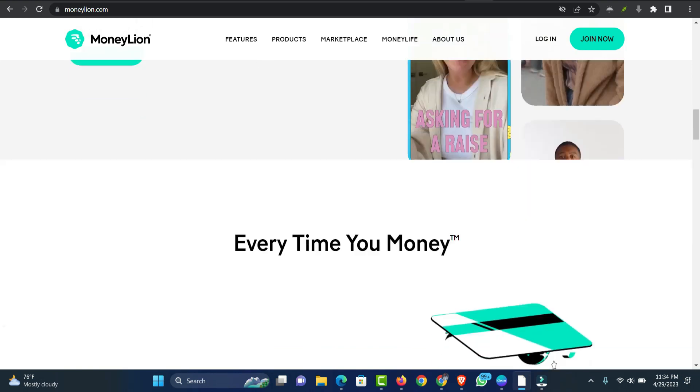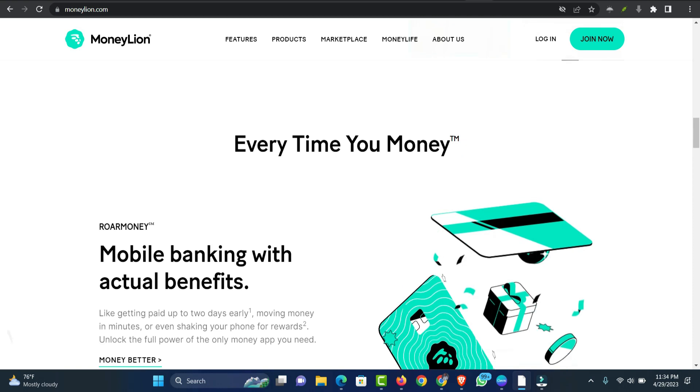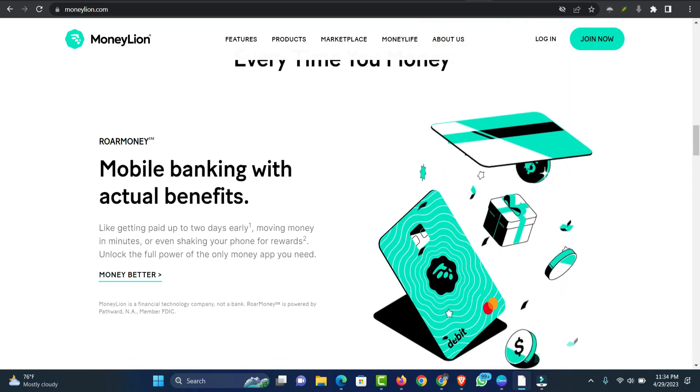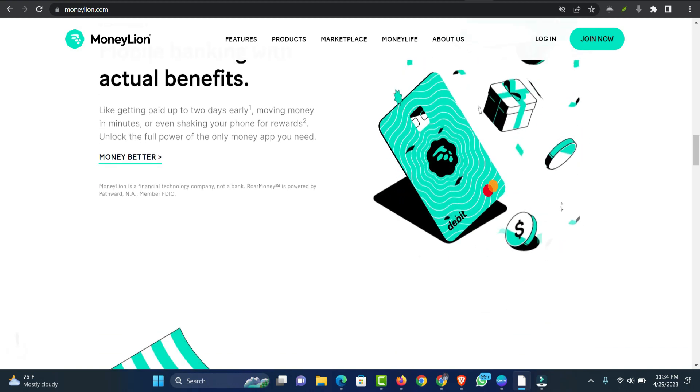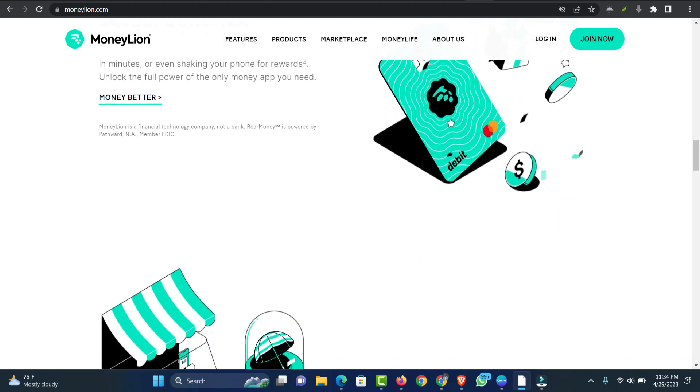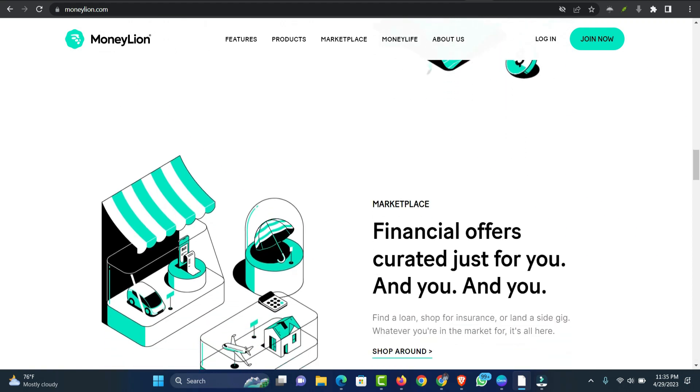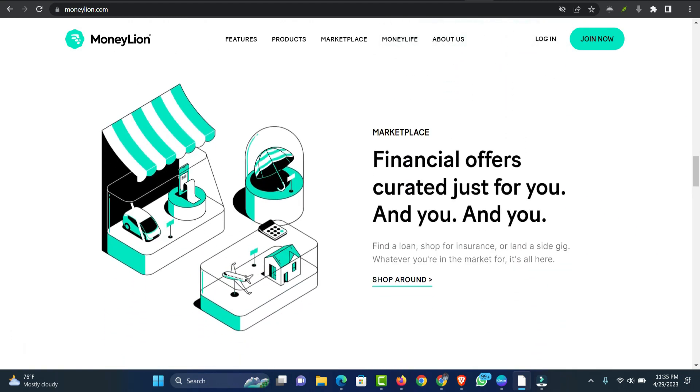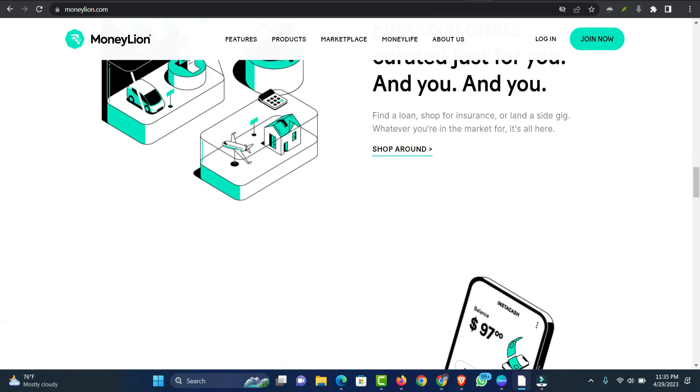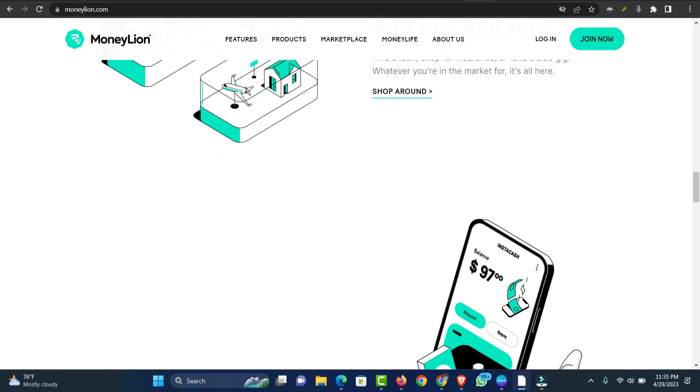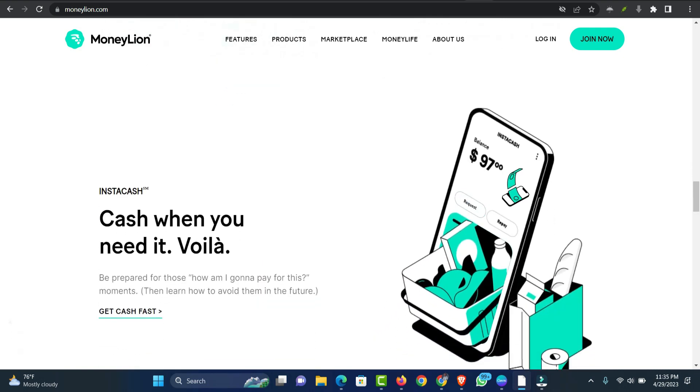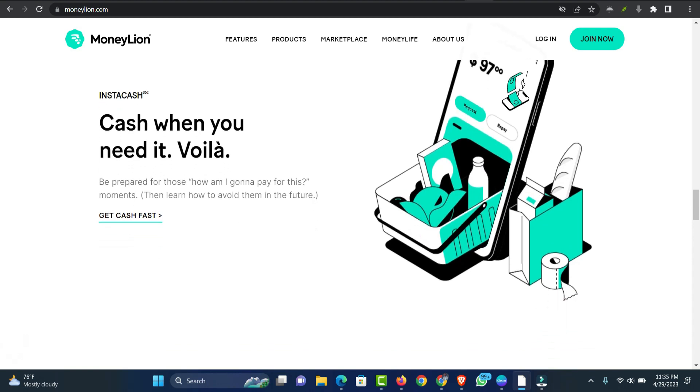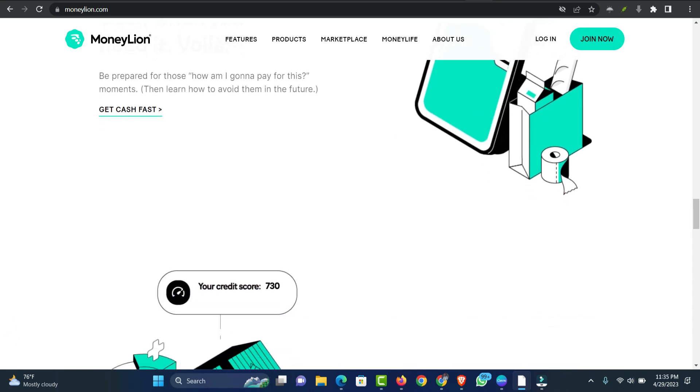MoneyLion operates on a membership model with the product Instacash, no interest, offering advances of up to $250 before payday. It also offers short-term loans. You can also use an external bank account to validate your direct deposit and balance history with MoneyLion. There are a few things to remember when connecting an external bank account to MoneyLion to be eligible under their terms. The bank account has been open for at least two months and receives regular income/paycheck deposits. It has a favorable balance.